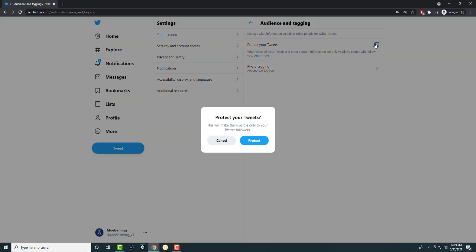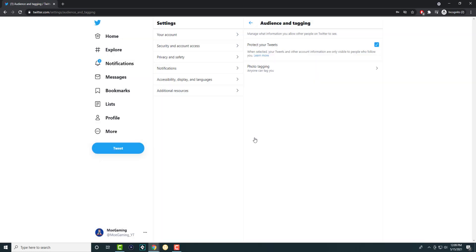So when we do this, it's going to make your account essentially private. No one else will be able to see your information. You'll be good to go.